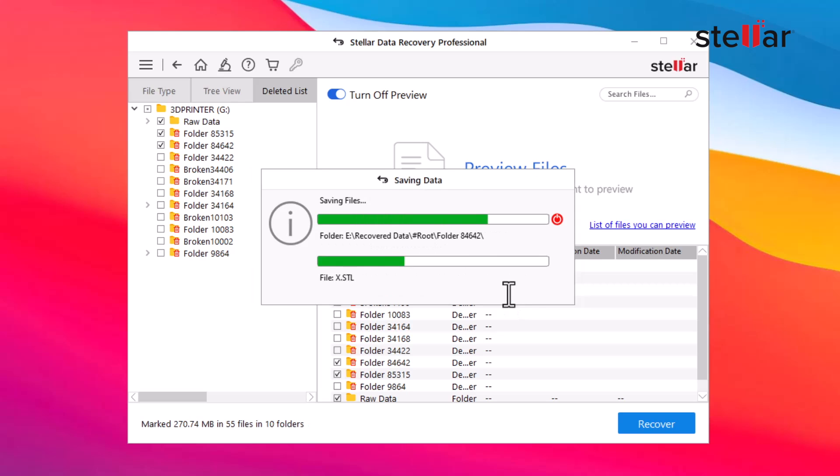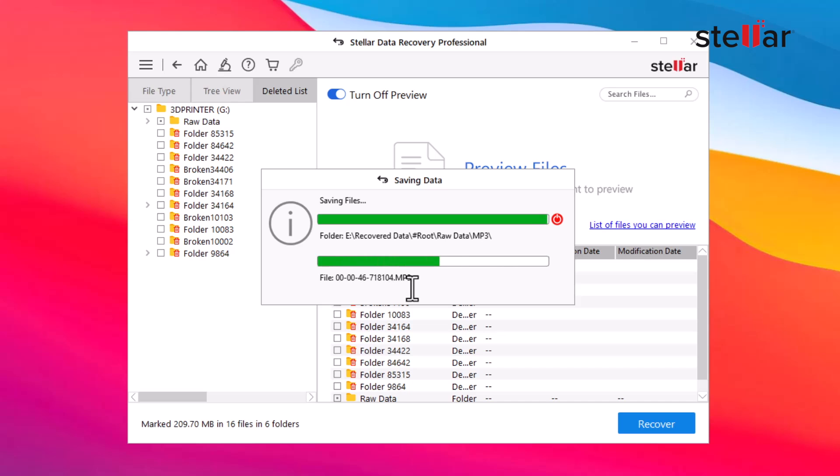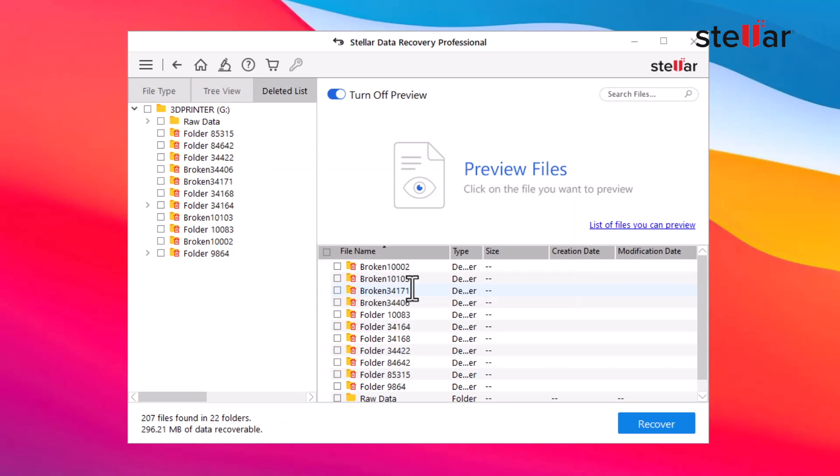That's it. The software will restore your deleted data to the selected location. It's like bringing your lost data back from the digital abyss.